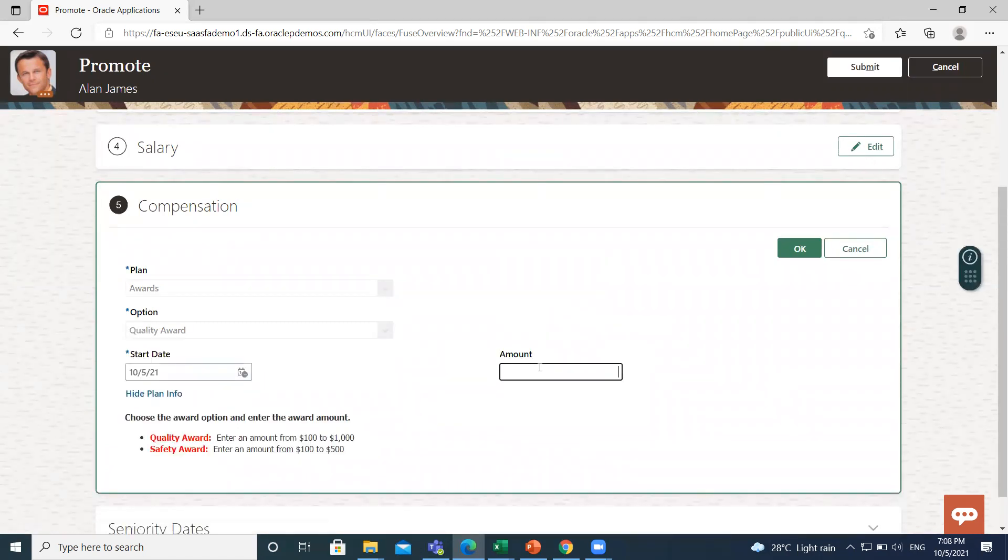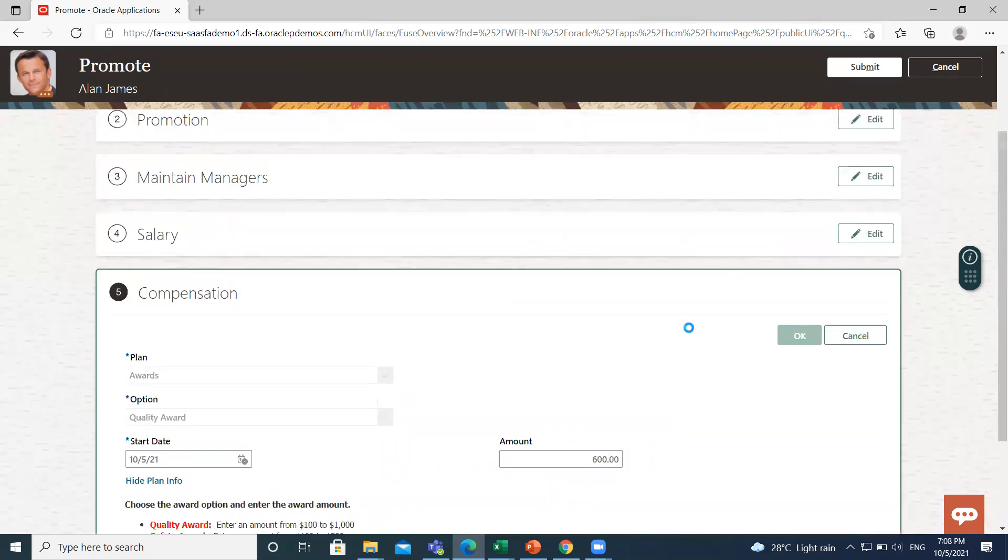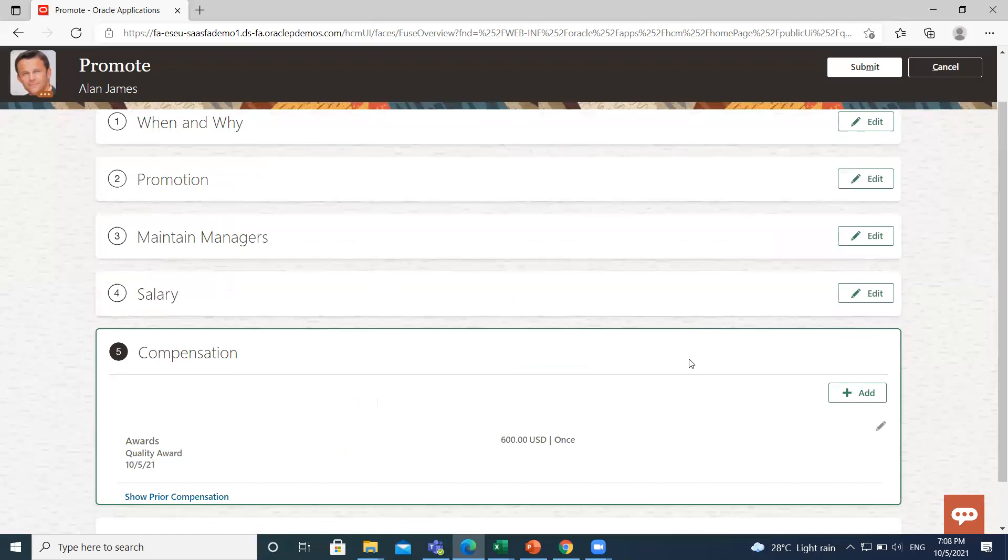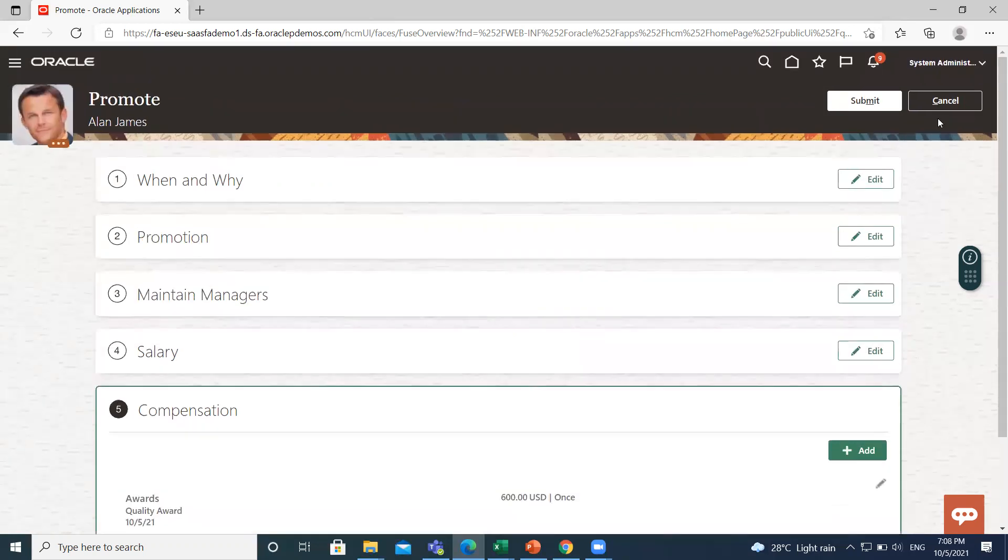Here you can fill the amount. And if you want to add another compensation, you can add again. Then click on Submit option.